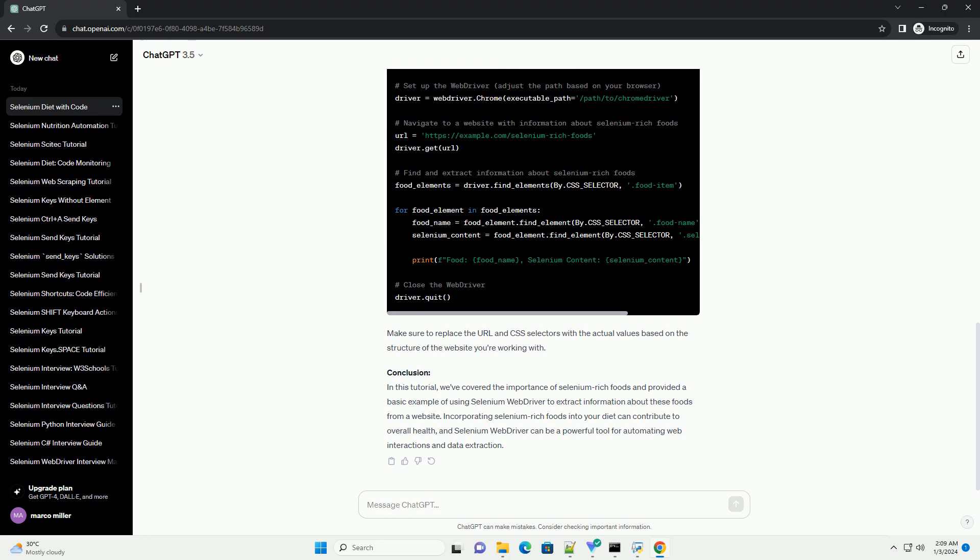Incorporating selenium-rich foods into your diet can contribute to overall health, and Selenium WebDriver can be a powerful tool for automating web interactions and data extraction. ChatGPT.